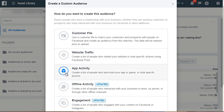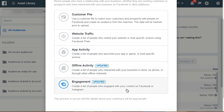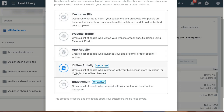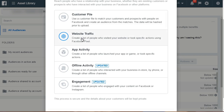App Activity lets you create a list of people who launched your app or game or took a specific action. Offline Activity lets you create a list of people who interacted with your business in-store, by phone, or through offline channels. For Engagement, you can create a list of people who engaged with your content on Facebook or Instagram. Most of you will use Customer File or Website Traffic. Very few will use App Activity or Offline Activity unless you have a local business. Now that you understand the different types of custom audiences, let's move on and talk about how to create them correctly.